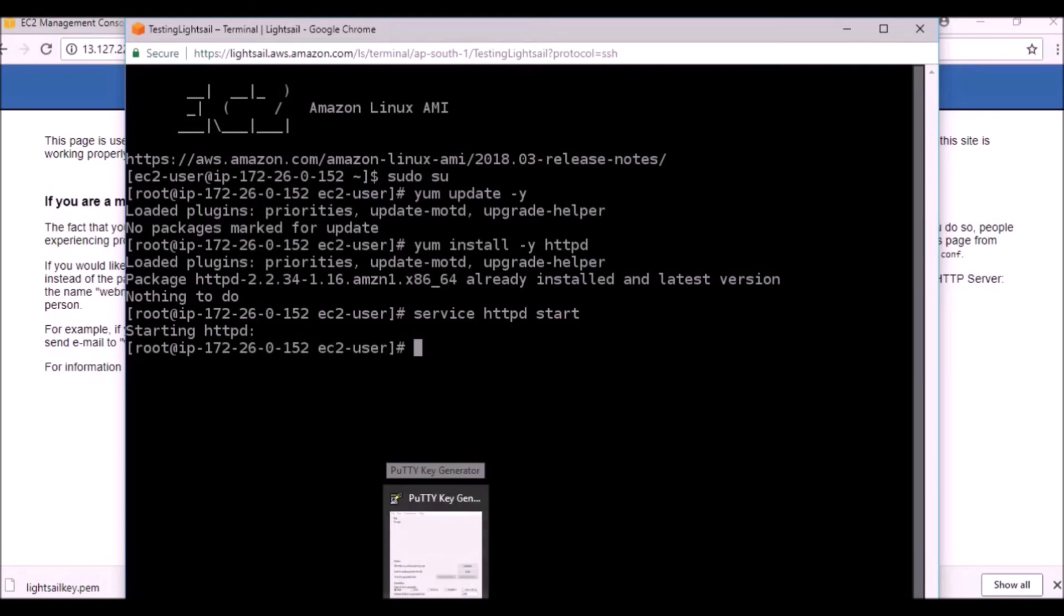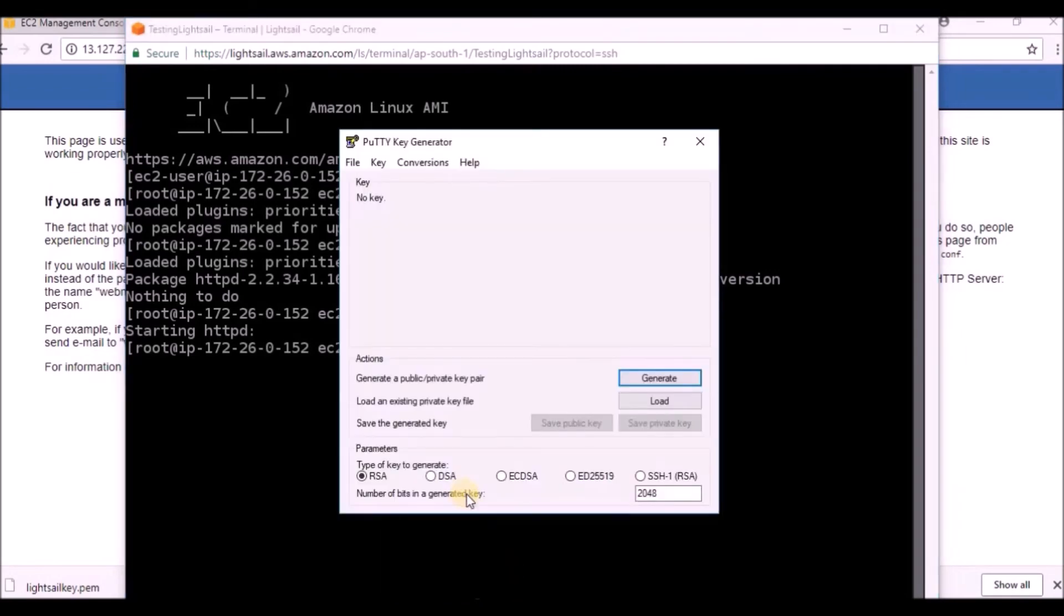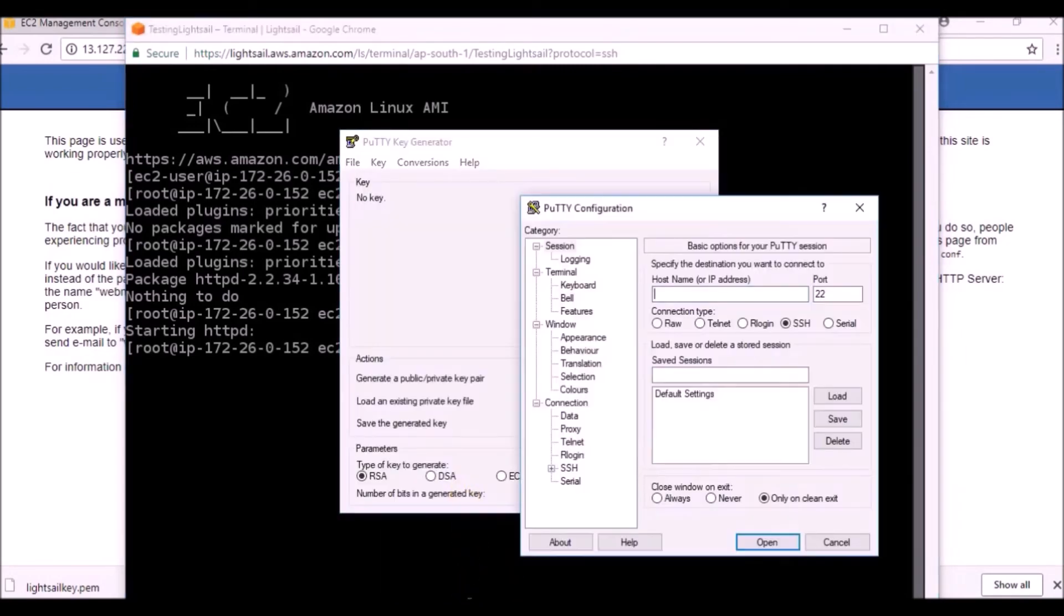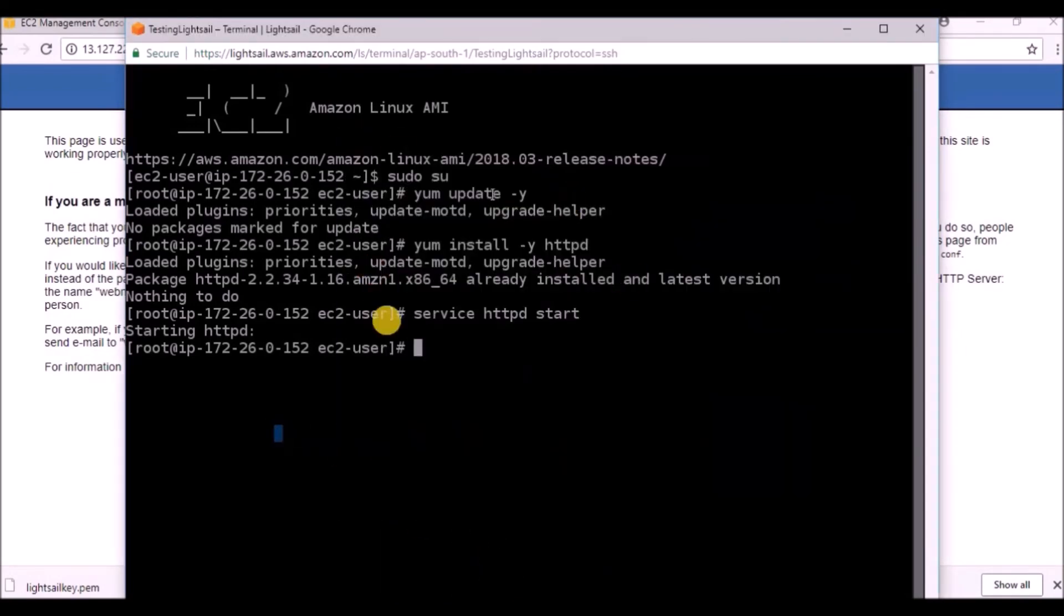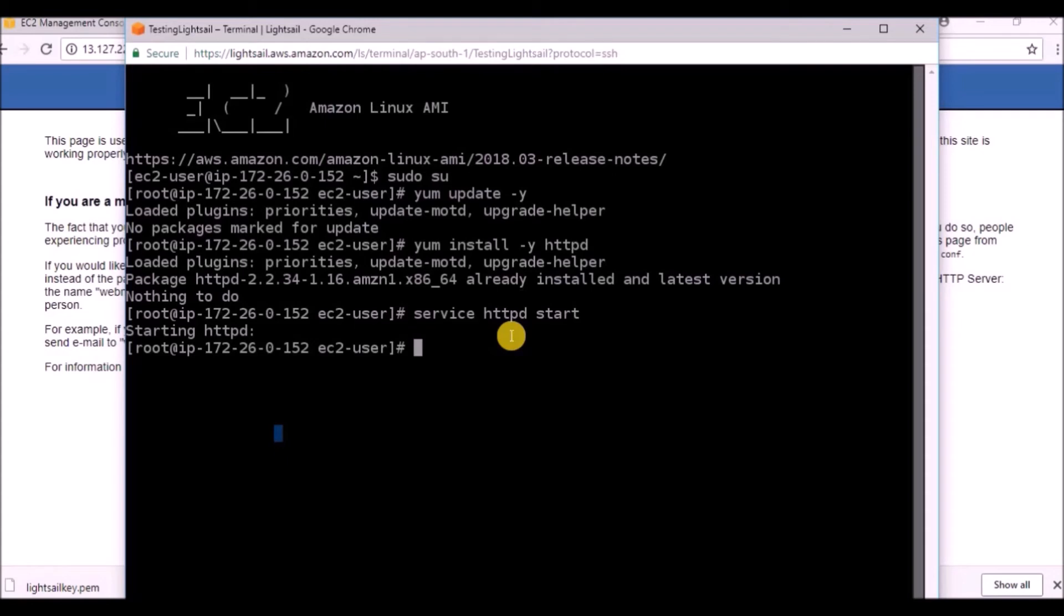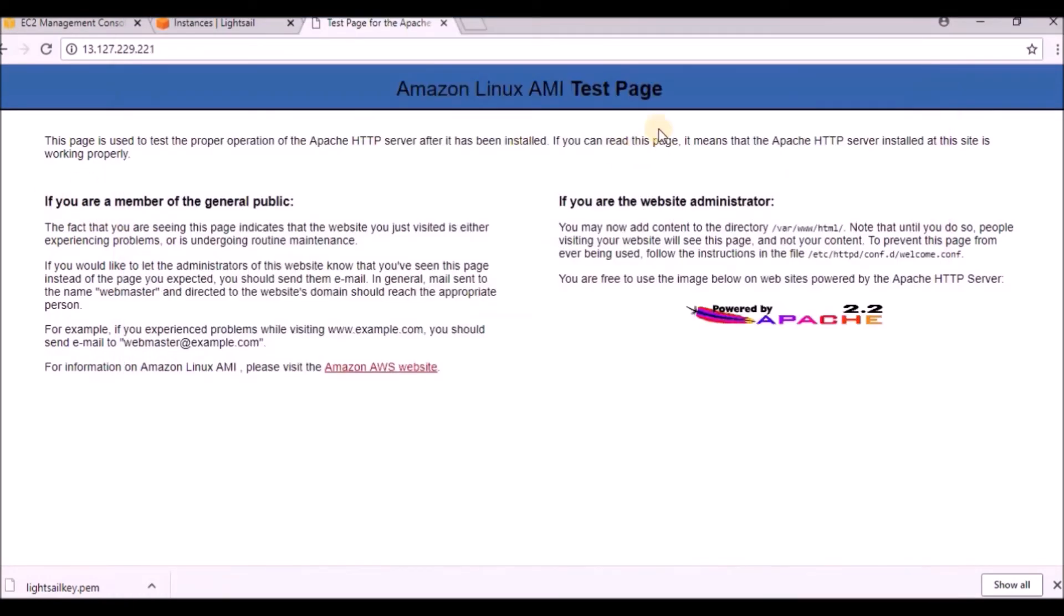Whatever you want to do, just directly do it from this web console. You need not disconnect from Putty or anything - Amazon will take care of it. This is the web console so you need not bother about usernames, passwords, everything is under that. Right now I will show you a simple example - instead of this test page, how you can create your own web page.